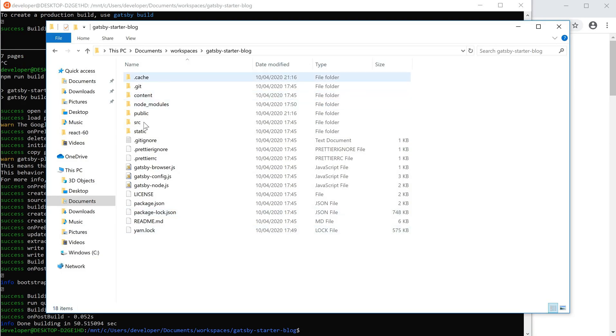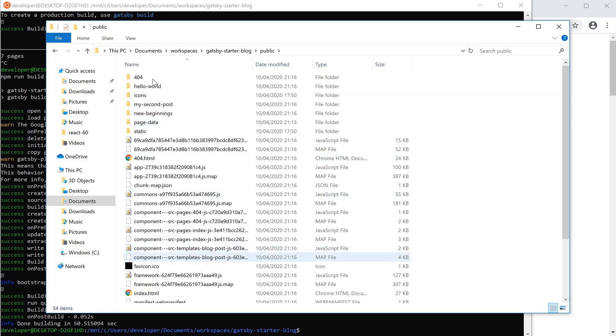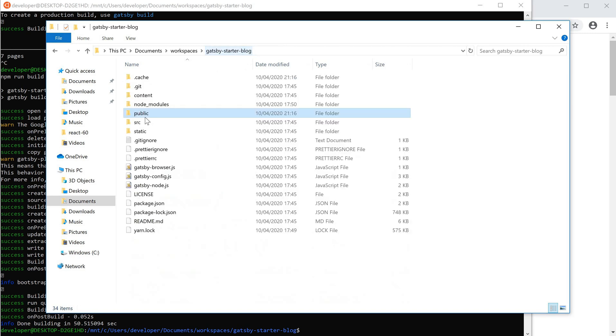into a public folder, as you can see here. I'm going to add this to a zip file.